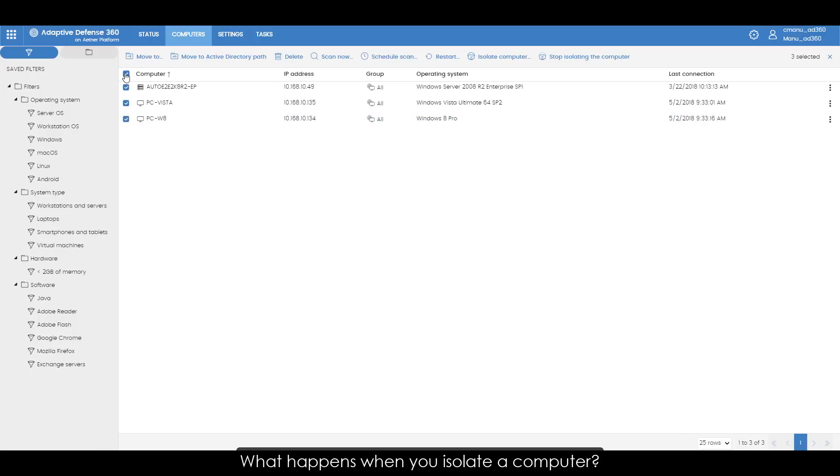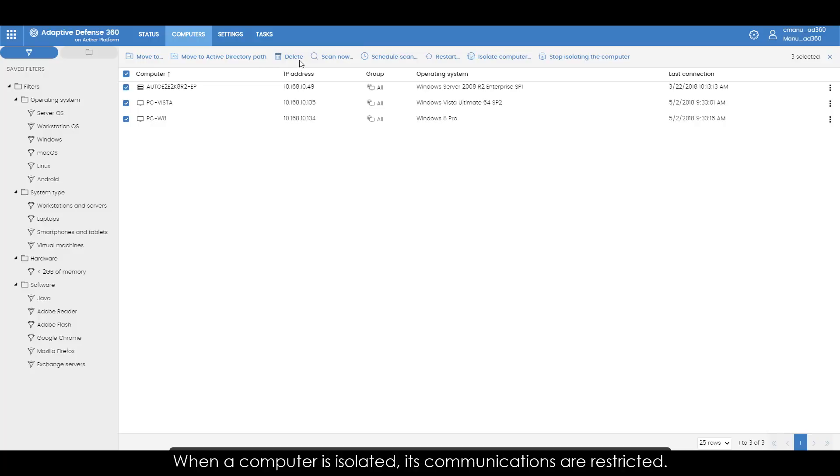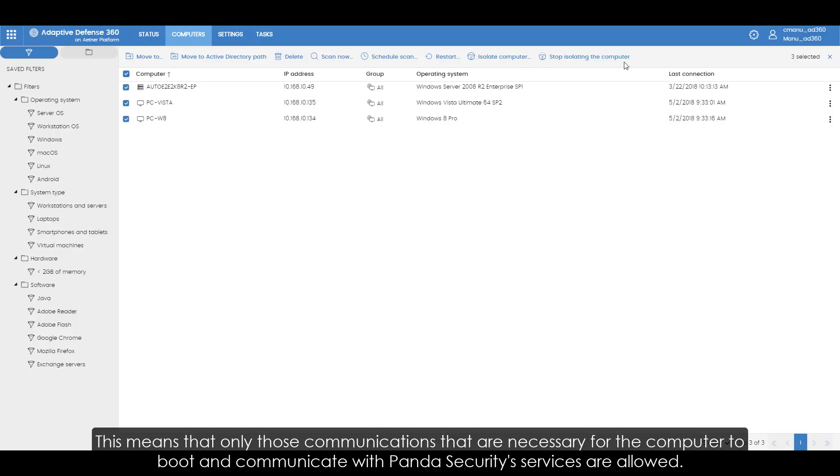What happens when you isolate a computer? When a computer is isolated, its communications are restricted. This means that only those communications that are necessary for the computer to boot and communicate with Panda Security's services are allowed.